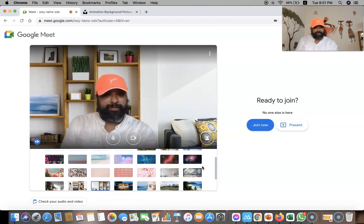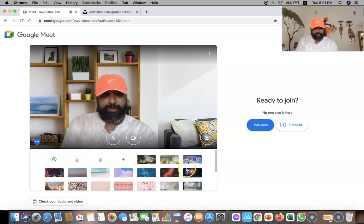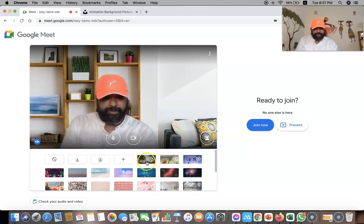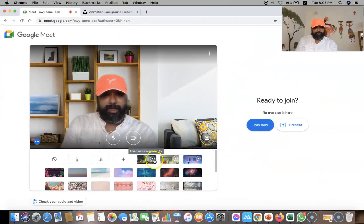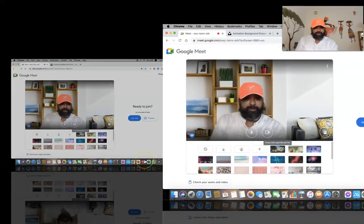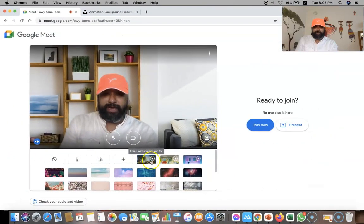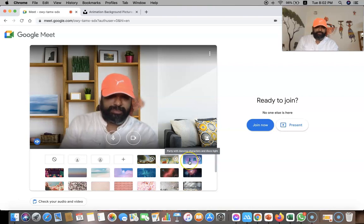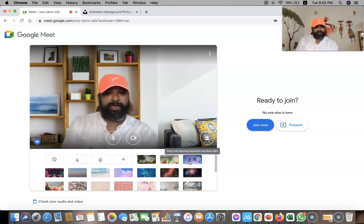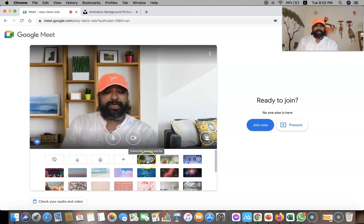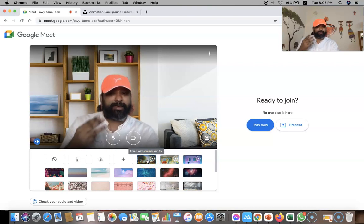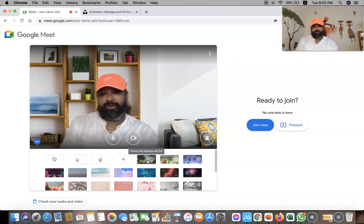But recently Google Meet has incorporated GIF images. Here's how we can access them: above the change background options, we find three options after the plus symbol. One is called forest background, another is animated characters sitting in a classroom, and the third GIF is a party with a dancing character. So they have added three backgrounds as GIF backgrounds.